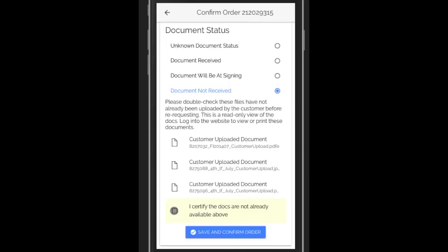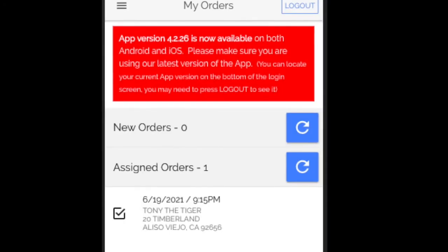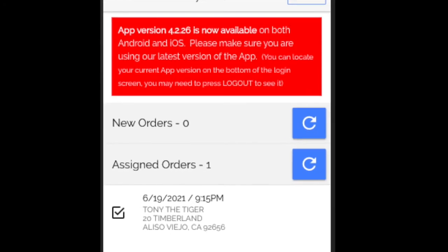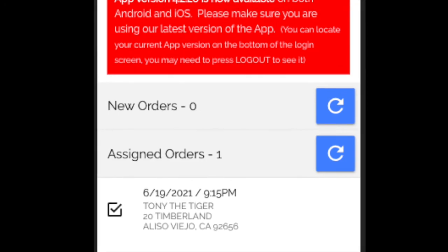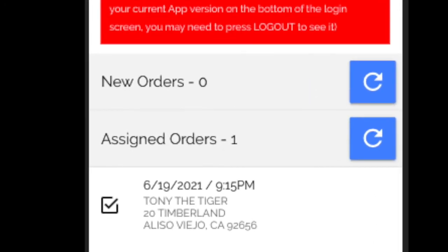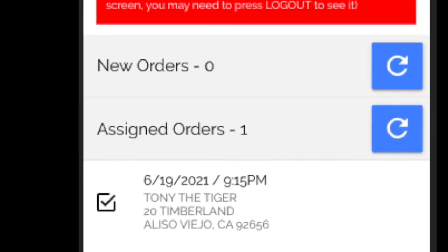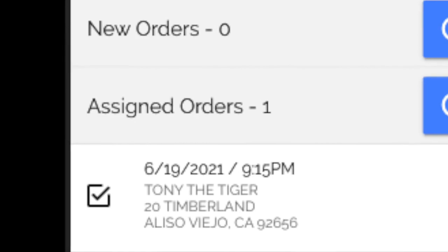But once we save this, you'll notice that the checkbox next to Tony the Tiger now is checked. We have successfully confirmed the order. Please make sure all of your orders have a checkbox just like this.